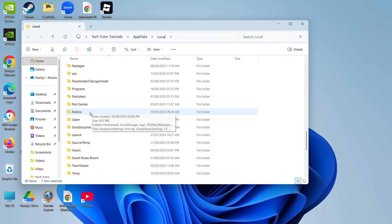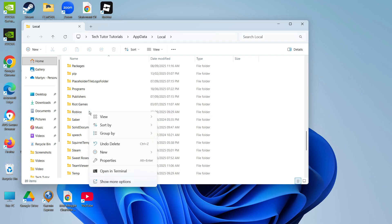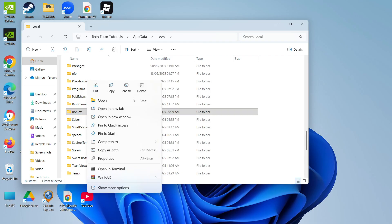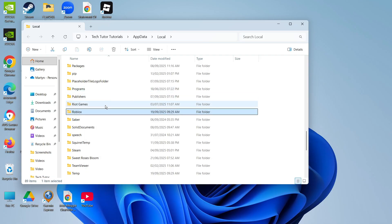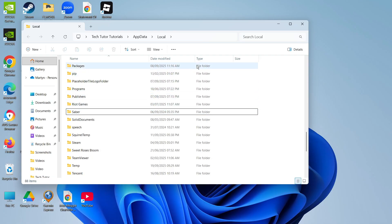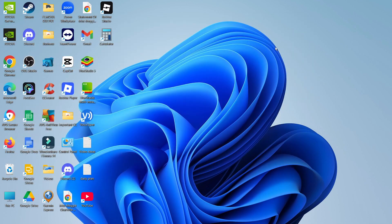You don't have to worry — this doesn't contain any of your saved games or anything like that. It's literally just some temporary cached files. So go ahead, right-click onto the folder and click delete. That's going to delete the Roblox folder. Once you've done that, go ahead and close this down.